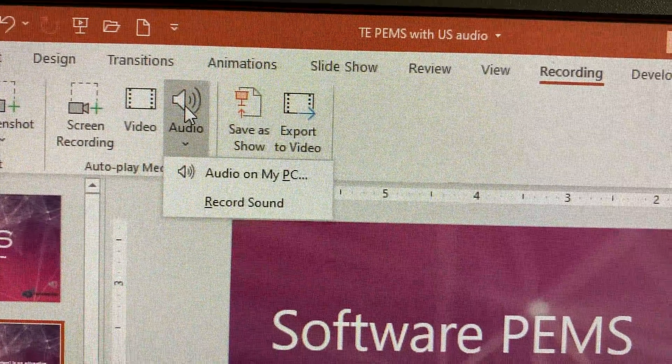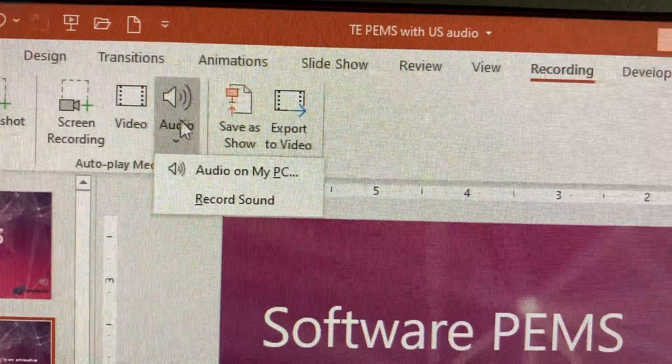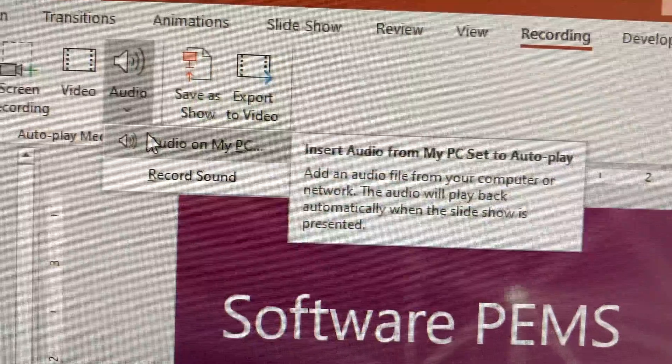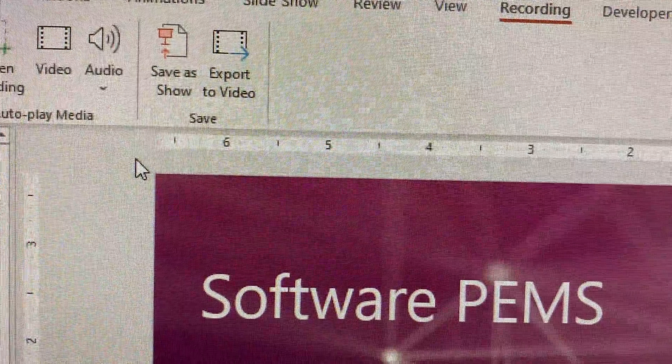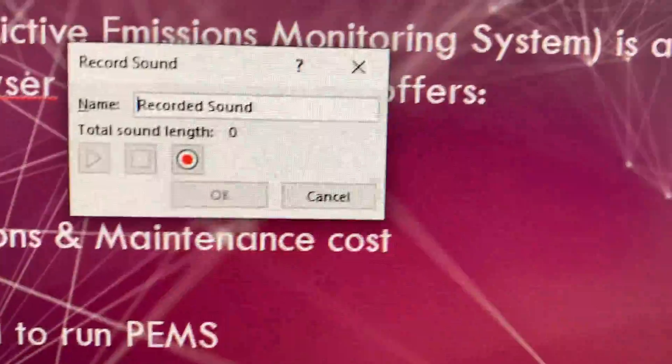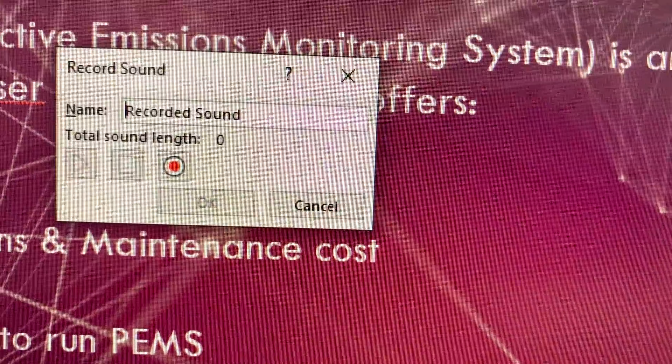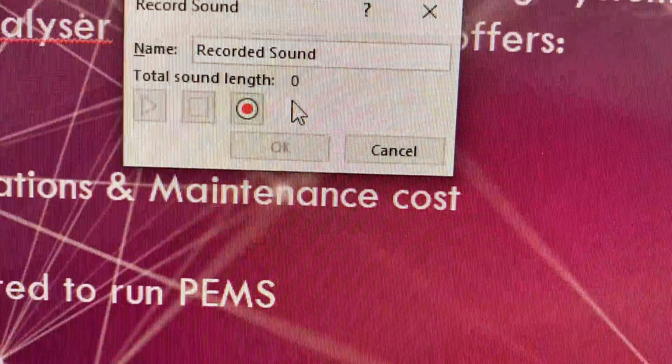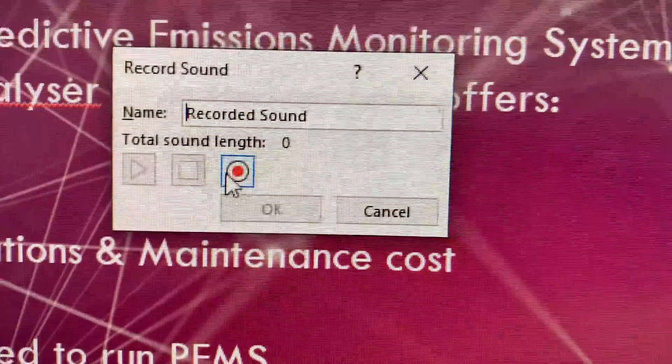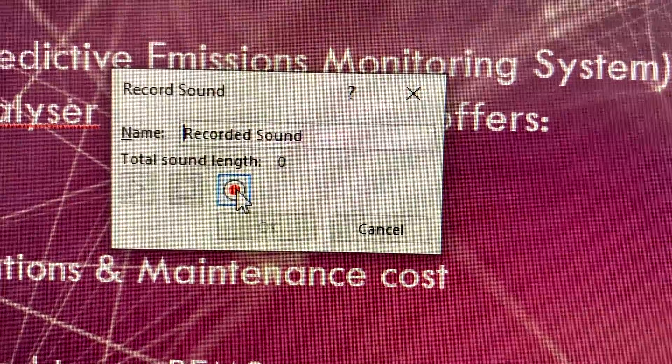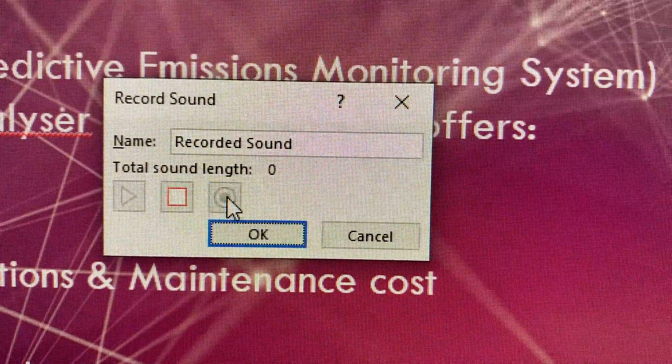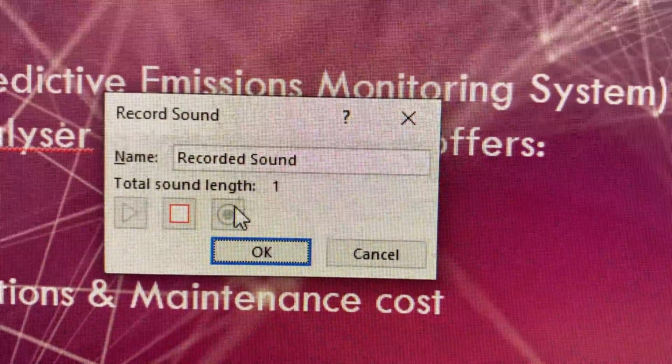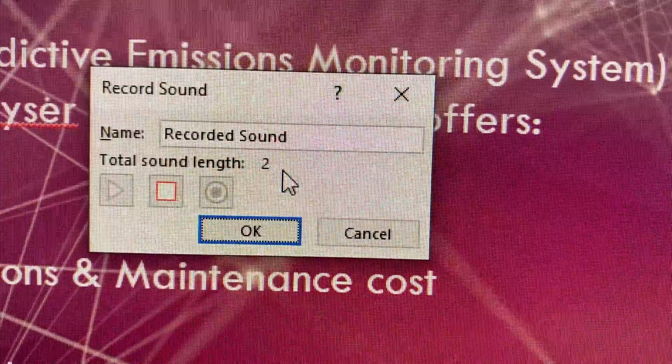When you click audio, it will give you these two options. You select record sound. When you do this, this window will open. When you're ready to record, you press this red button and whatever you say will start getting recorded.